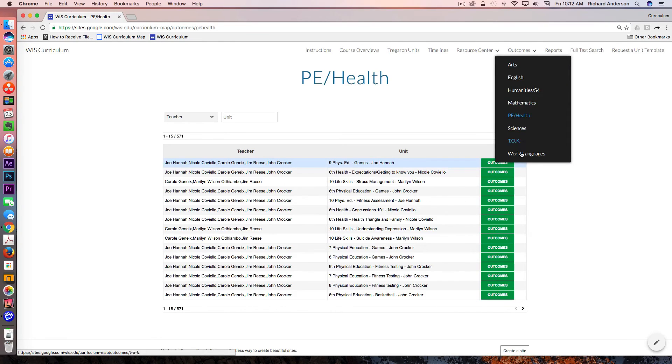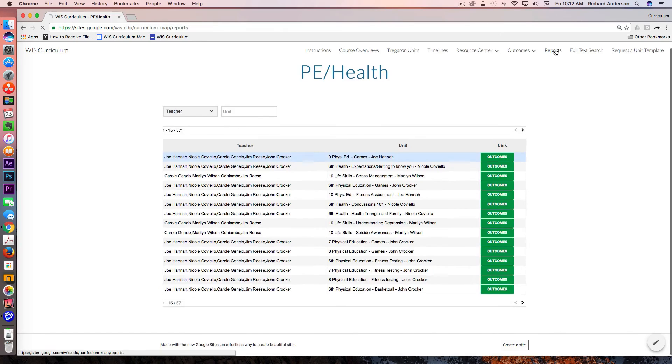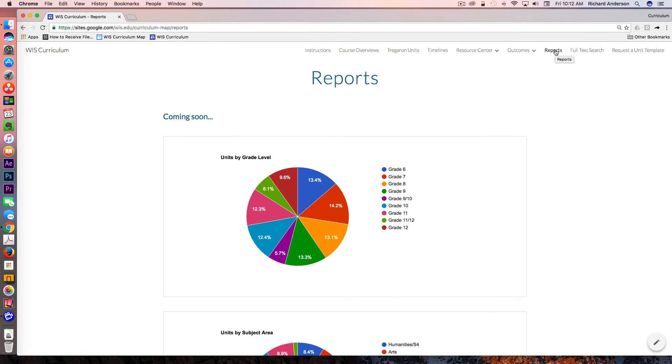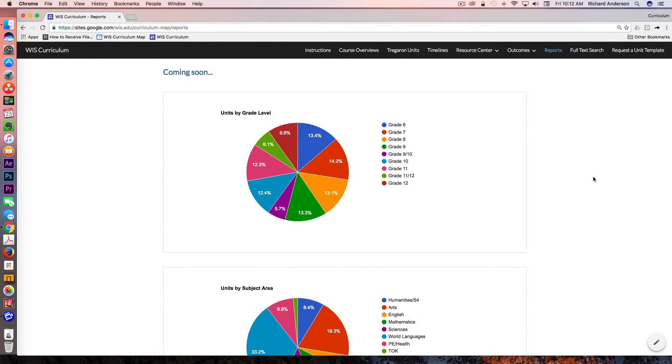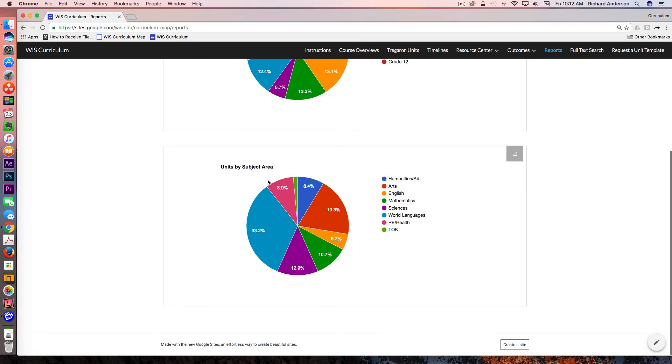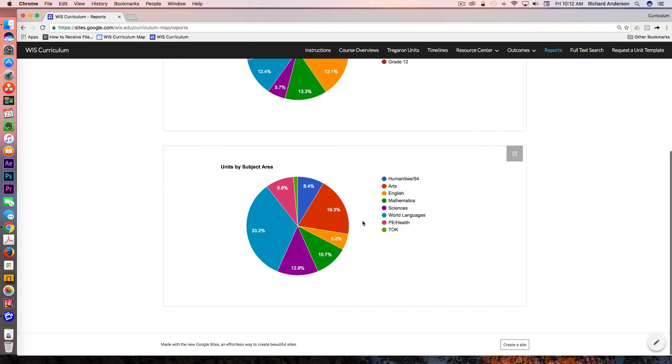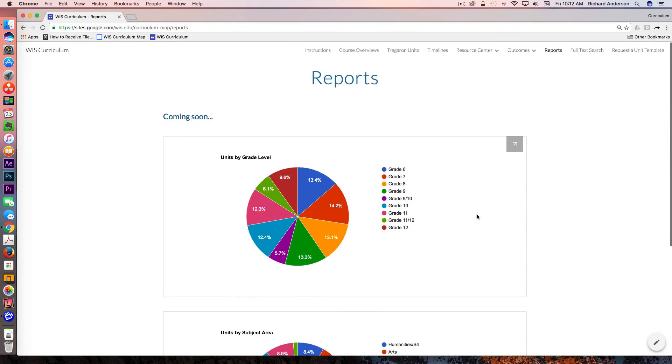We have outcomes for all of our major subject areas. If I go over to reports, I haven't built out too many of these mainly because we haven't collected a lot of the reporting data yet. But I did produce just a couple to give you a sense of what they can look like. These are the number of units by grade level and by subject area. We can kind of see where the bulk of the unit planners lies right now. And it's in real time, so this is updated just on its own.